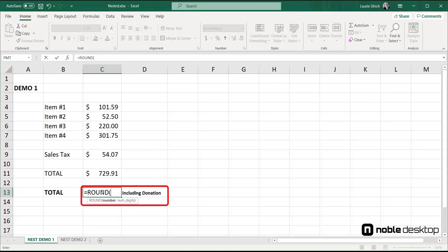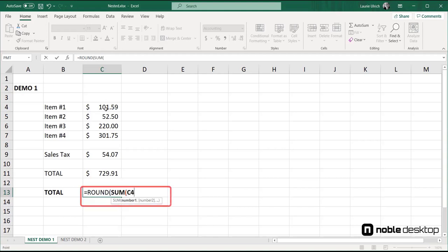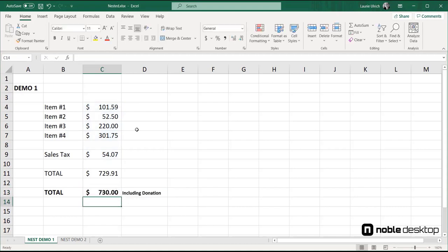We can go to cell C13 and type equals round and press the tab key to open the parentheses. Note that the round function requires two arguments, a number and a number of digits. The sum function creates the number argument, and by typing a zero for the second argument, we tell Excel to round up from $729.91, which is what the invoice total would normally be, to $730 even, the difference to be donated to a charity designated by the seller and agreed to by the customer.